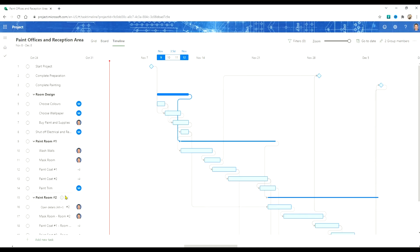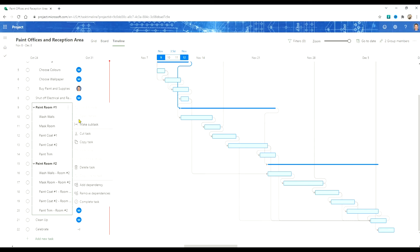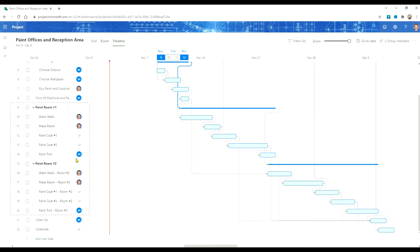So what we probably want to do here is copy two of these rooms to create four. And we'll put that in above the cleanup task.